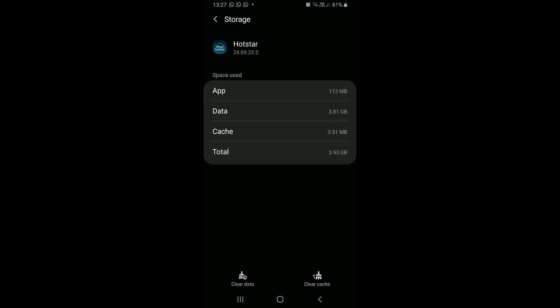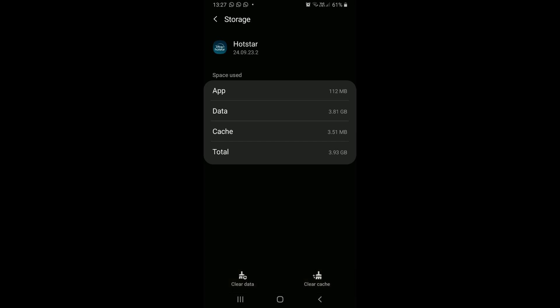Since I don't use it that often, I will clear its cache and app data. First, we will clear the cache. Now we will clear app data.